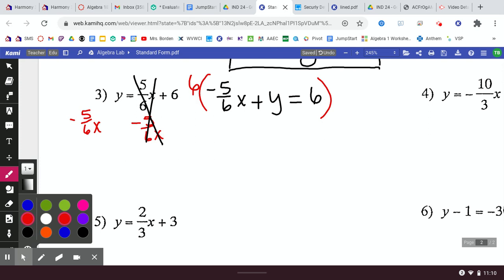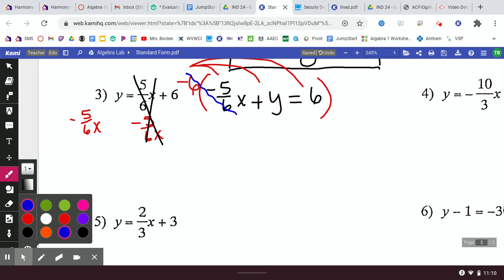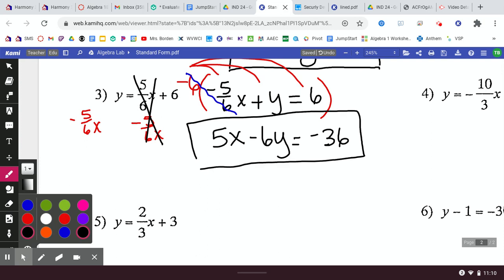If I want to get rid of the negative at the same time, I multiply by negative 6. You can do it in two steps if you prefer — multiply by 6 first, then come back and multiply by a negative — and you'll still get the same answer. When I multiply negative 6 by the fraction, the 6s cancel, leaving the negative and the negative 5, which goes positive. Negative times negative 5 goes positive. Negative 6 times Y is negative 6Y, and negative 6 times 6 is negative 36. That's proper standard form: 5x minus 6y equals negative 36.